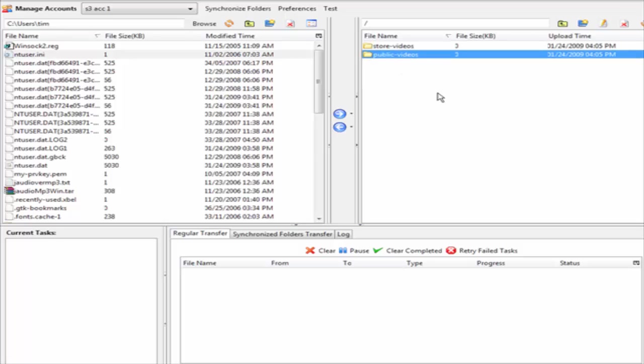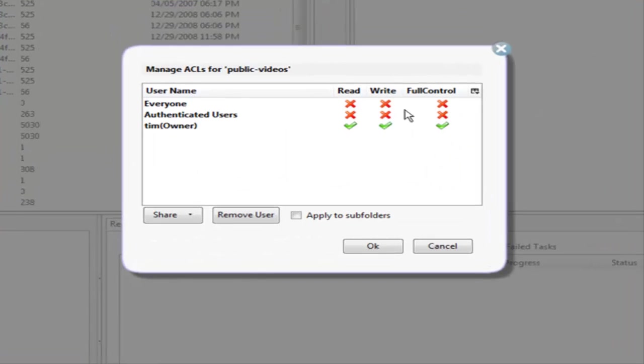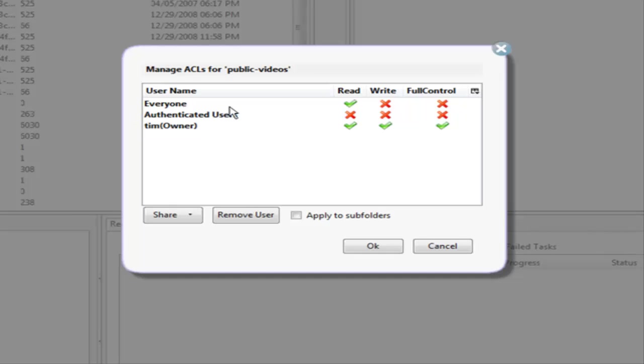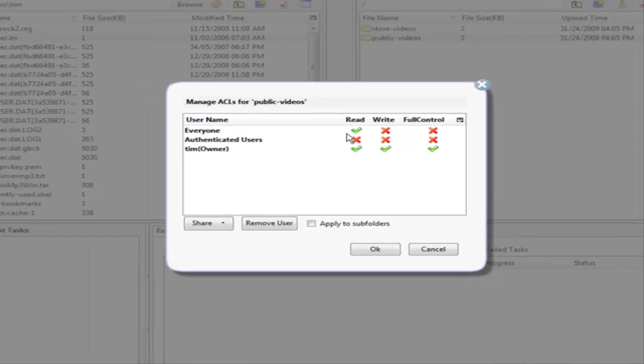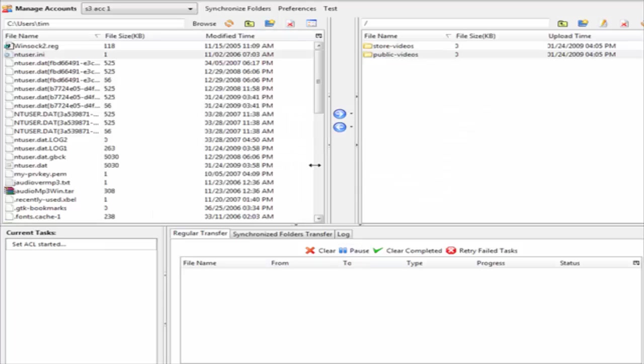Under public videos if I go to the ACL, I am going to want to edit this. I'm going to want everyone to be able to read it. That way if I have videos in there that I want people to be able to read or download, I want them to be able to read it. Click ok and that is how we set the permissions the way we need them.